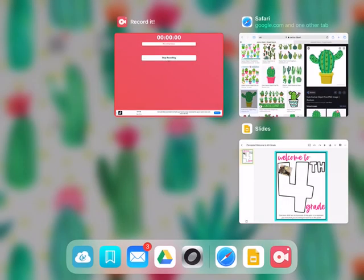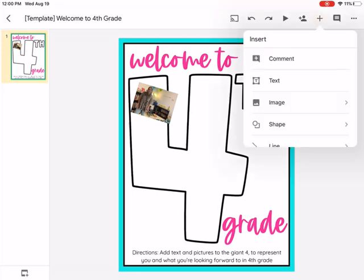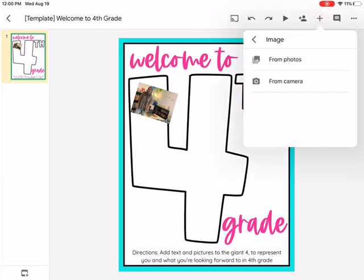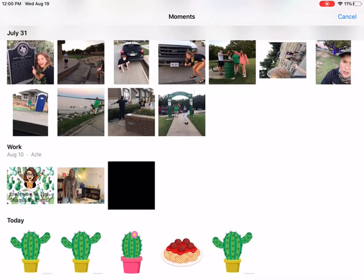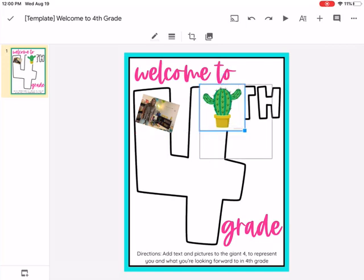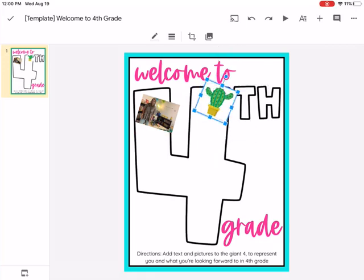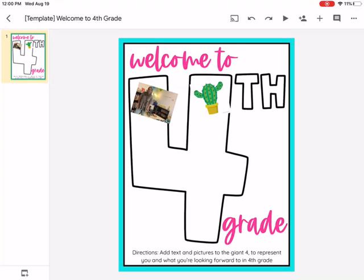Now you double click and go back to welcome to fourth grade. Click the plus button, click image, choose from photos — that cactus is right there where you added it. Just click these little squares to resize. Click the circle to make it a little sideways looking. Then you can click outside of it to make the boxes go away.